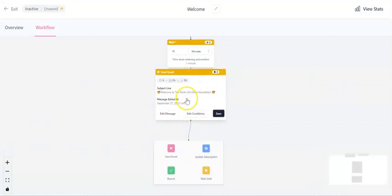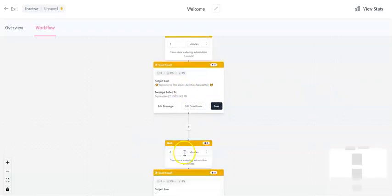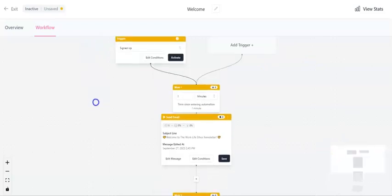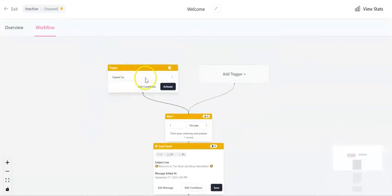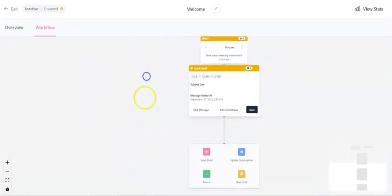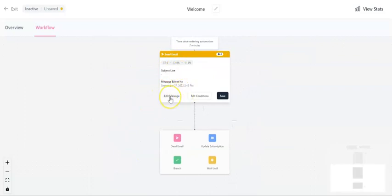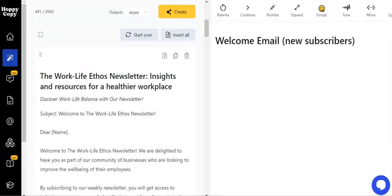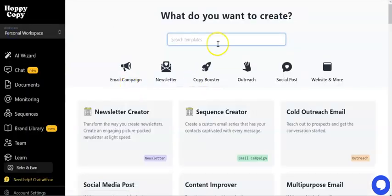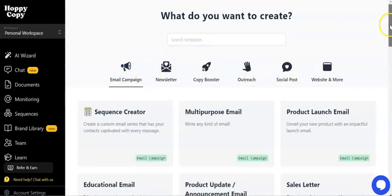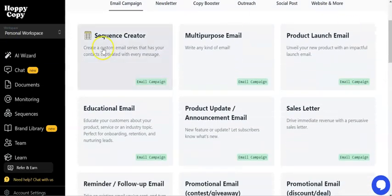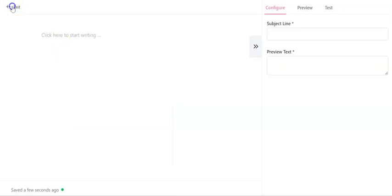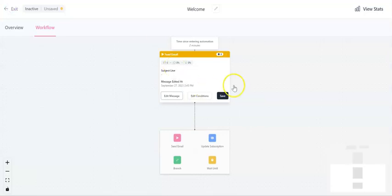Now, in that welcome email, I might have teased what's going to happen in the next email. So I might want to put another one in. This time, what I'm going to do is I'm going to wait one day. So that's one day from the trigger. So this will be the following day. And again, I can just go in. I can edit this message and go back into HoppyCopy. And I can go and I can write in. I'll go over to email. And then I might be able to use the sequence creator in order to produce several emails in a sequence that will welcome someone into my newsletter.